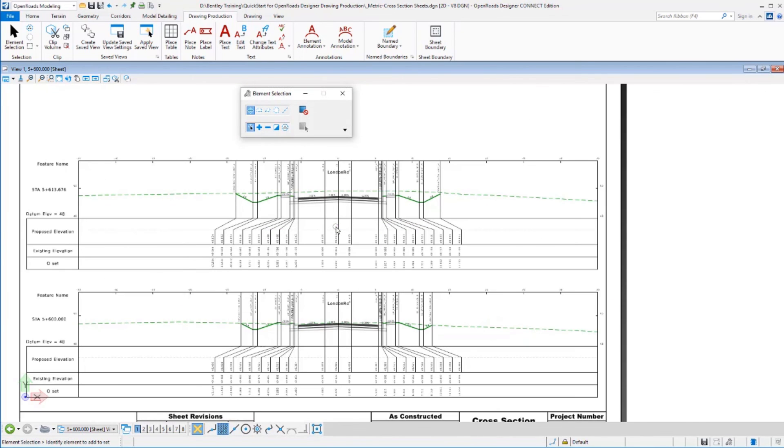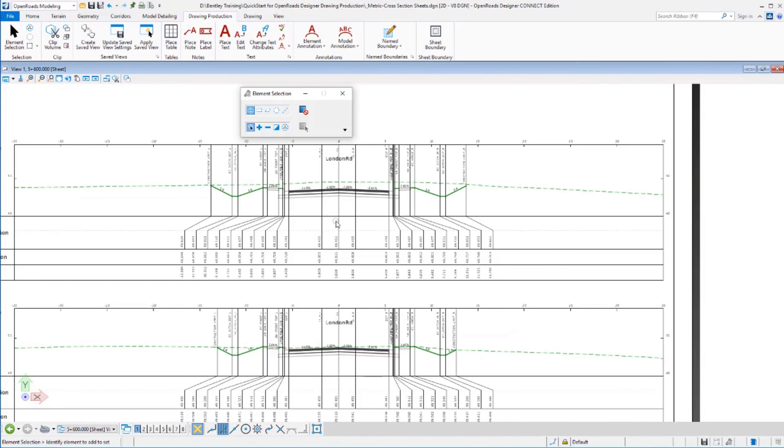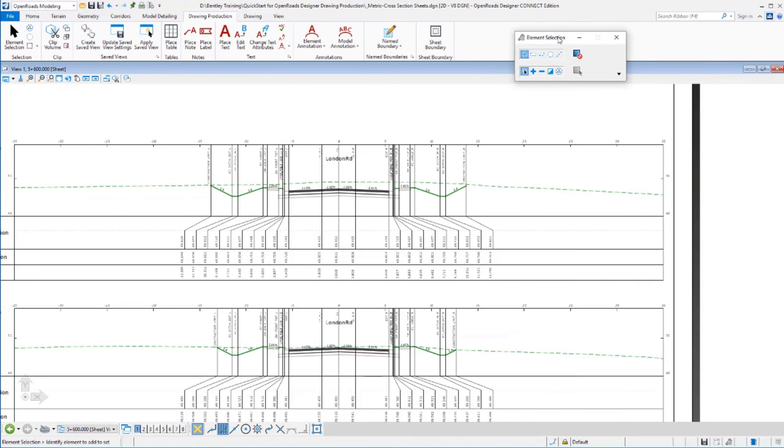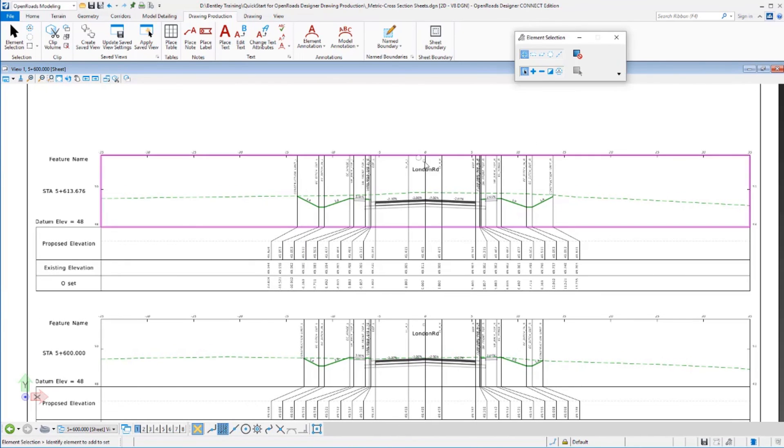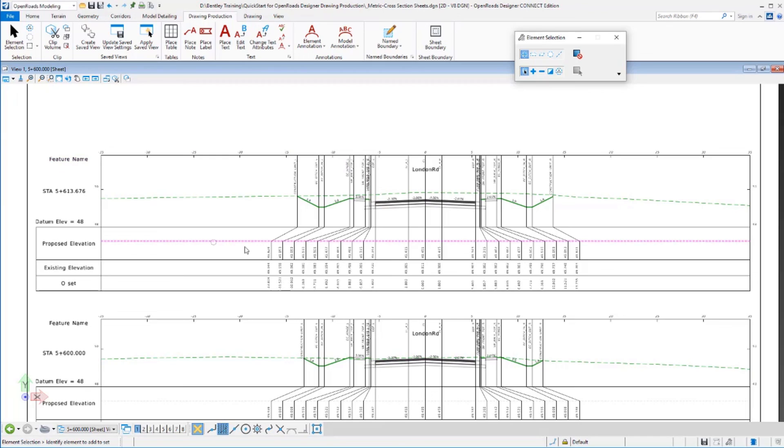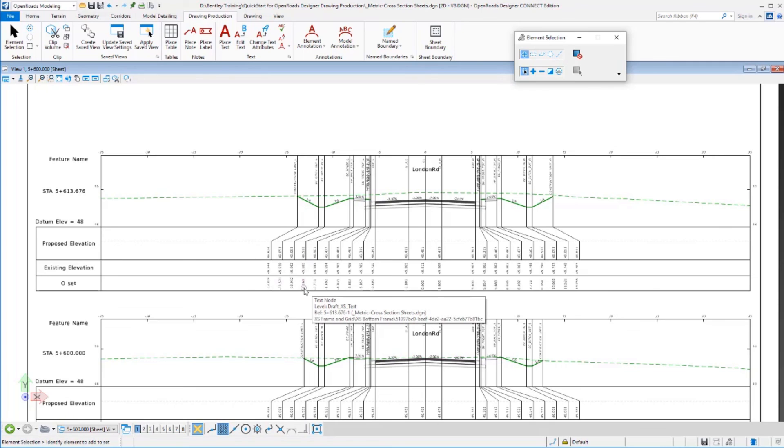Now let's zoom in on this cross-section. And we can see a little bit different annotation here. So in this case now, we've got cross-sections annotated here with feature names up above. We've got proposed elevations, existing elevations, and offset values. Again, completely controllable, however you want your data to appear and layout for your needs.